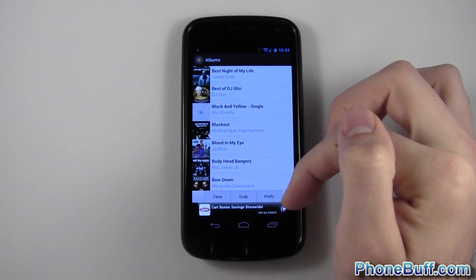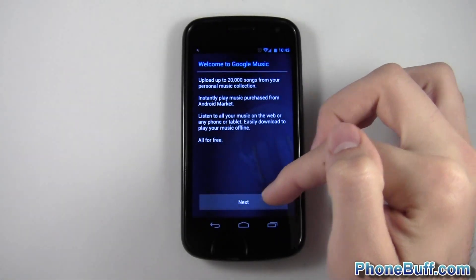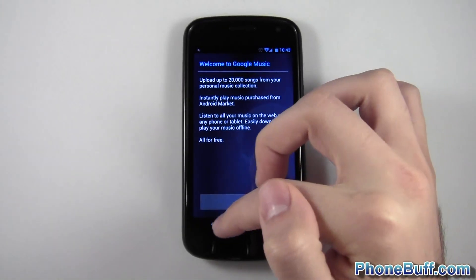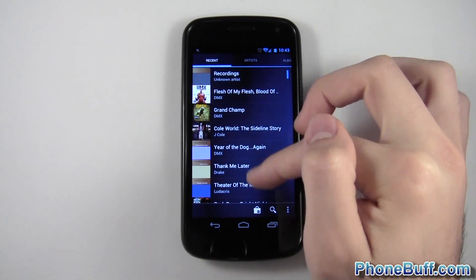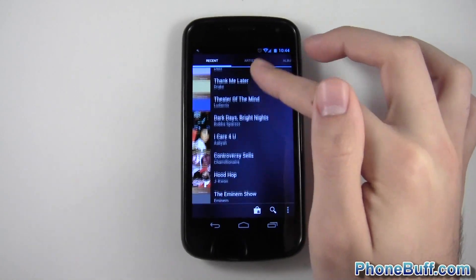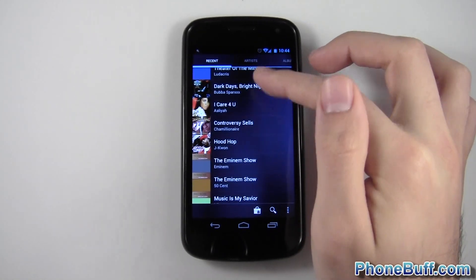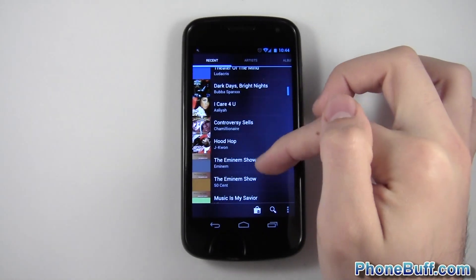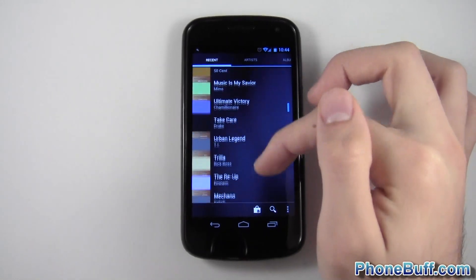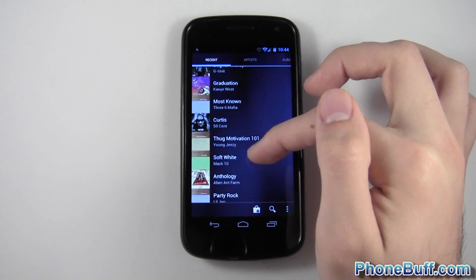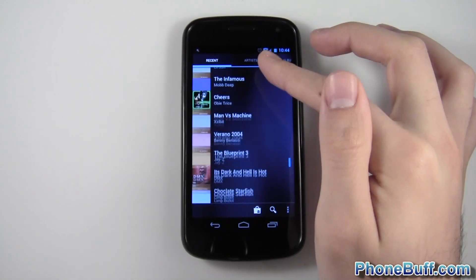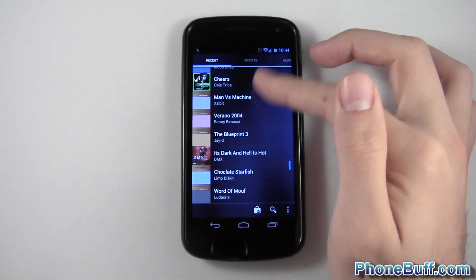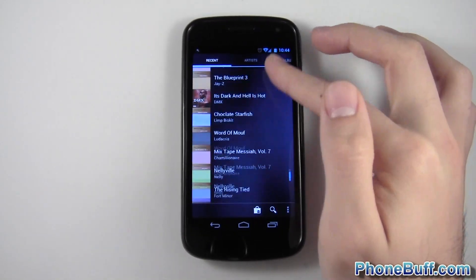Let's see if it loaded up yet. There you go — you can see some of the ones that I've already grabbed have now been added into my phone. Of course, if I waited the whole time, all of these would have been filled out.